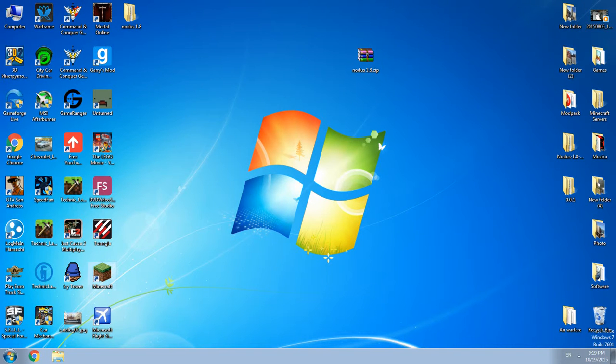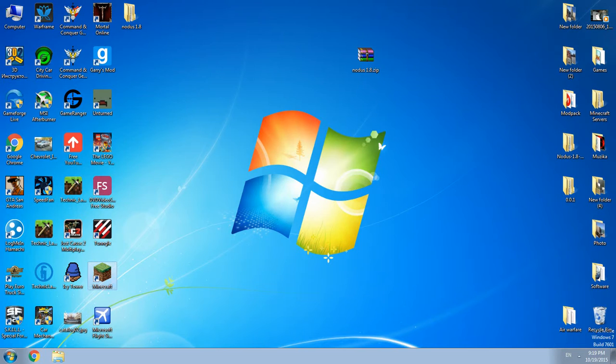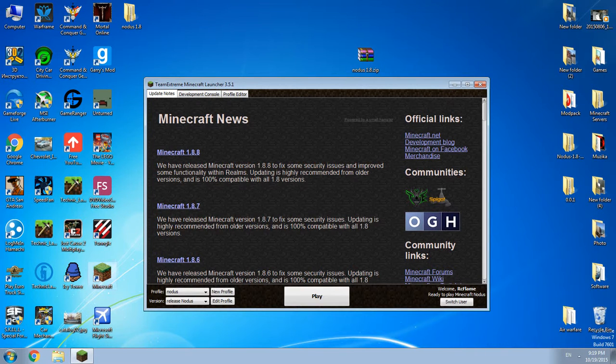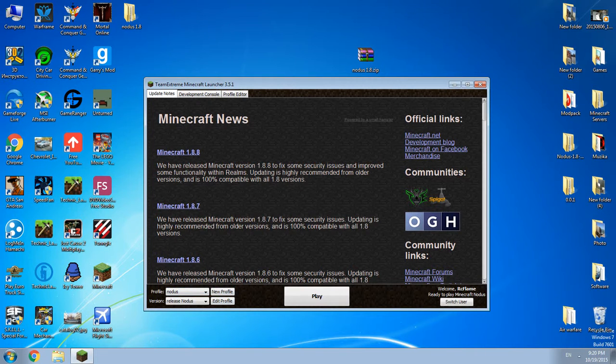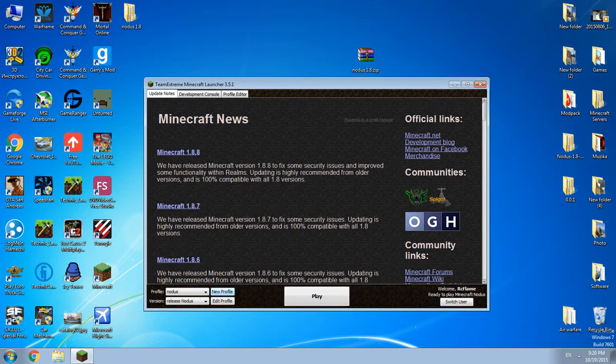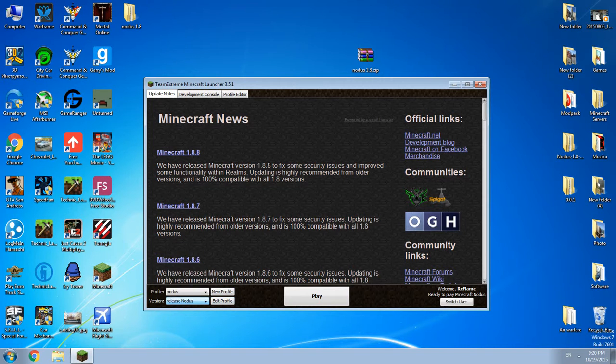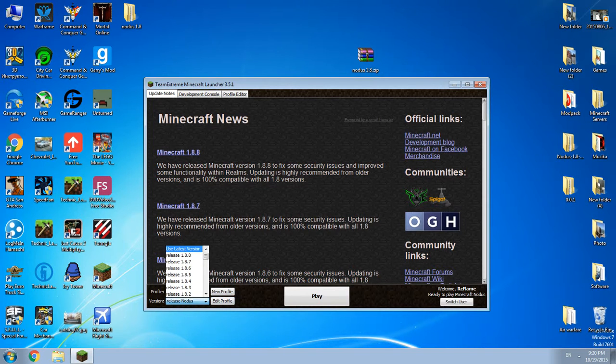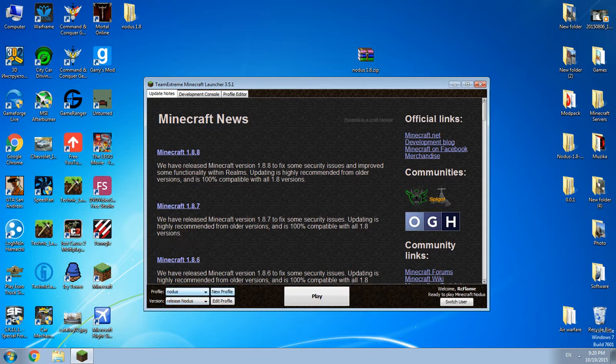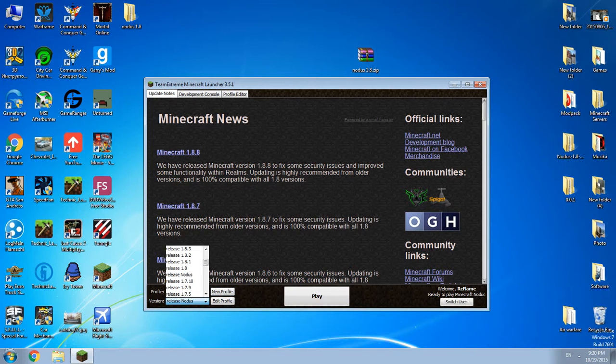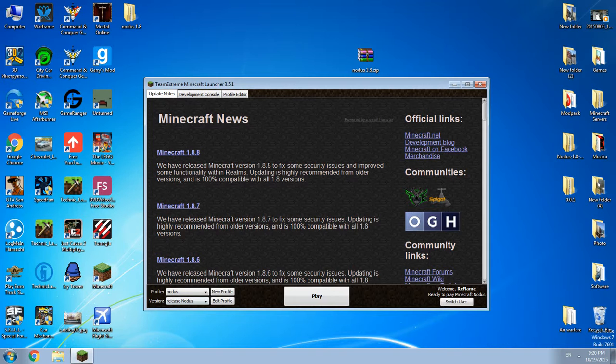Just go to your Minecraft. Now we have this screen and you see just click new profile or you can do it a lot of ways like just changing the version. Just click on the version and you see release Nodus, just press it, click play.